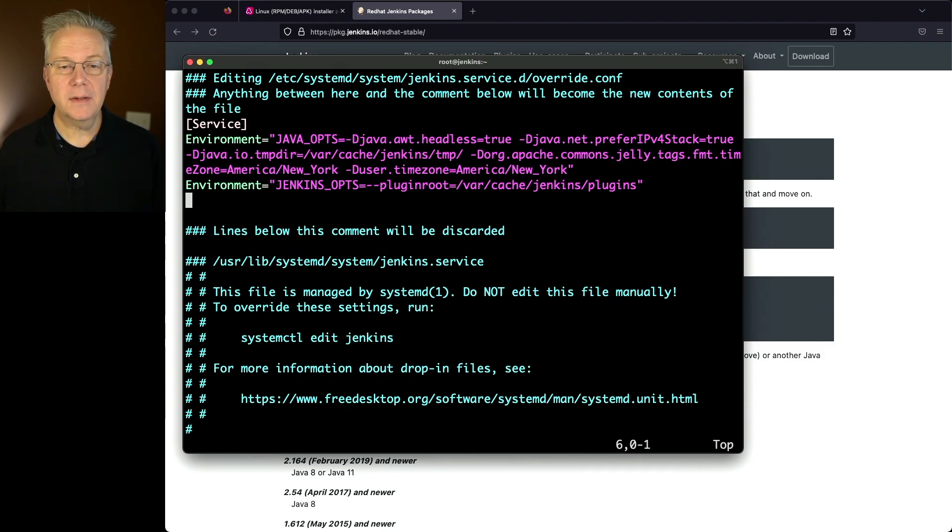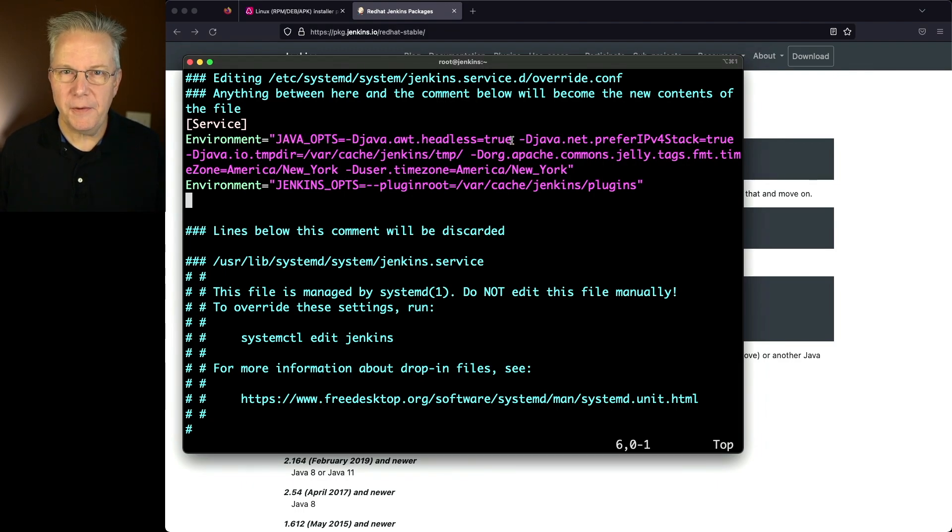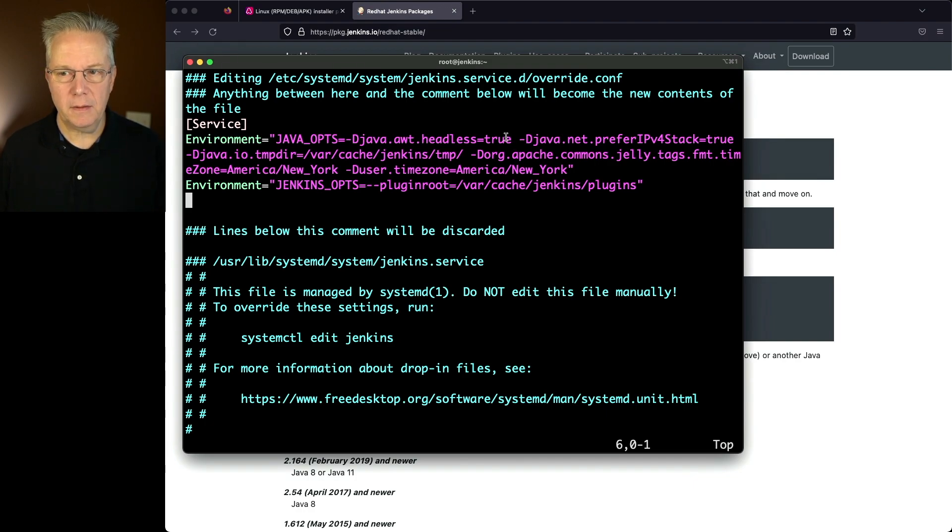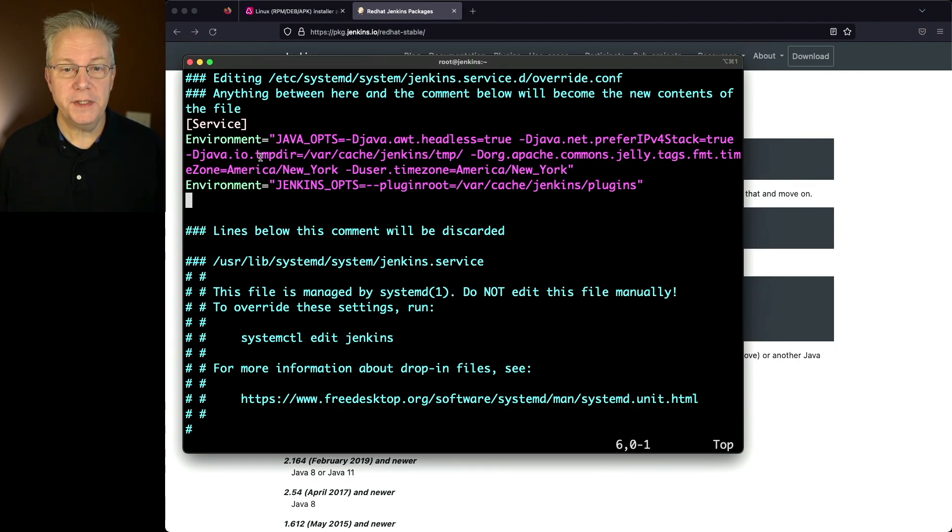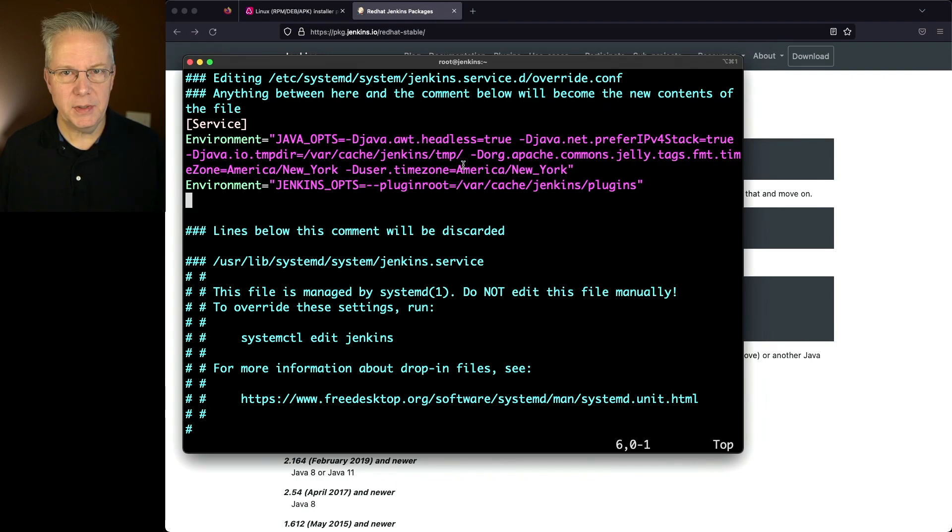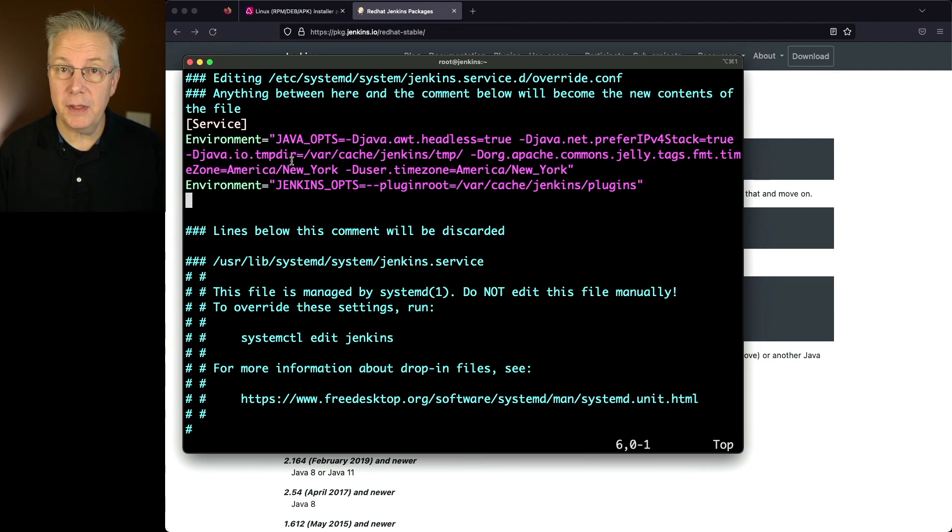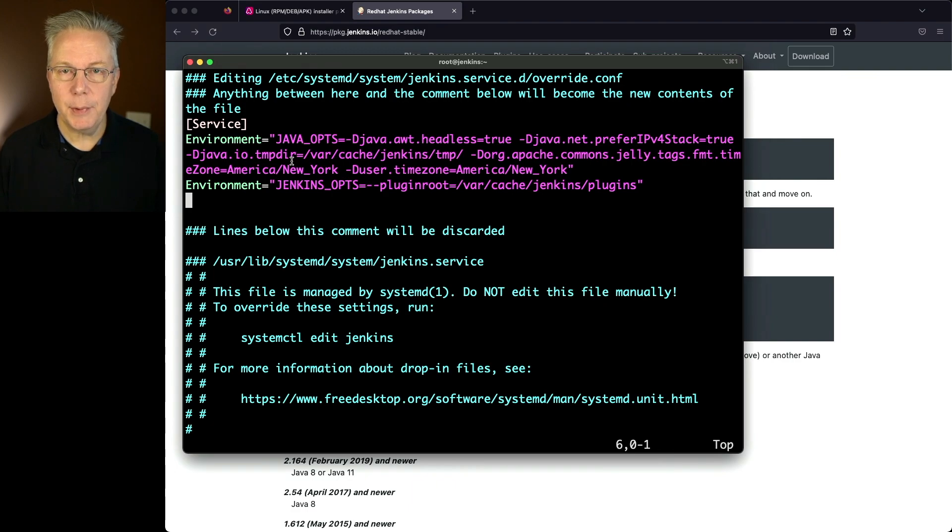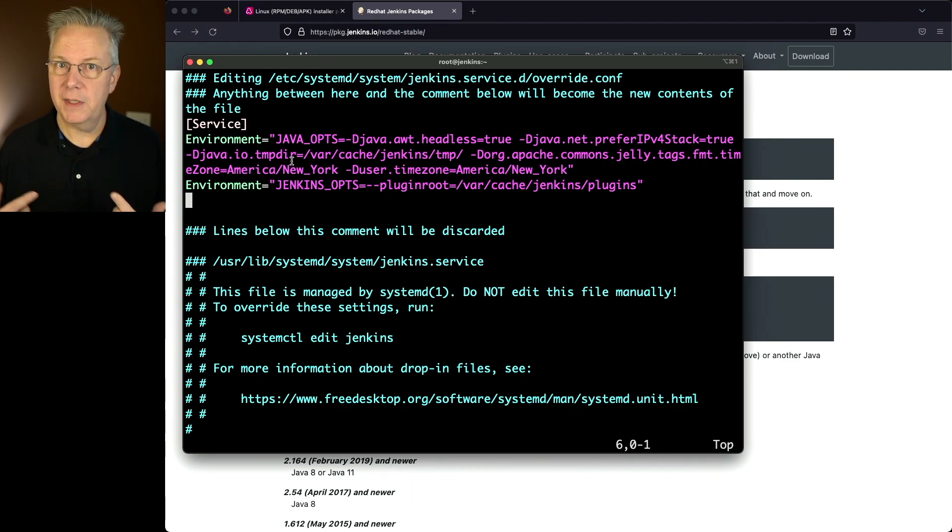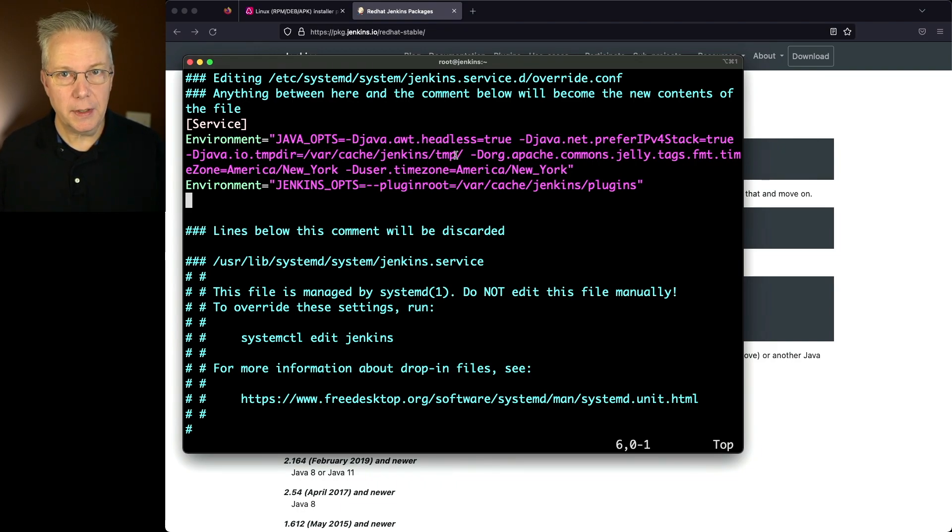Now in my case, both of these variables live under the service section. The first one I'm doing is JAVA_OPTS. Remember the default is headless true. So I'm going to keep that one in my configuration. And then I'm adding in four new attributes: one for prefer IPv4 stack, one for tempdir, and then two that are related to my time zone. Now I could use the default for java.io.tmpdir, which for this machine specifically is /tmp. But when I run Jenkins, I like to specify my own temp directory so I can keep it isolated from anything else that's running on the machine. Now the downside of that is I need to go in and manually create this directory and set permissions on it, which we'll do in just a moment.